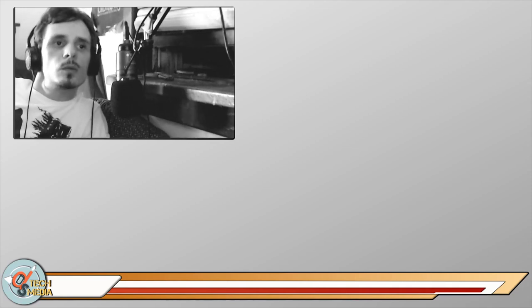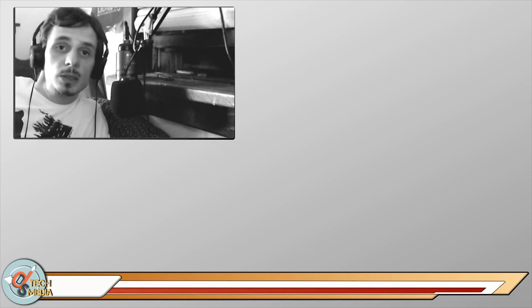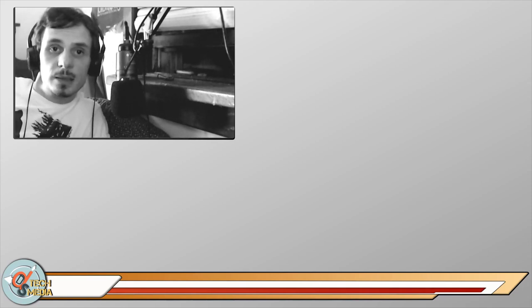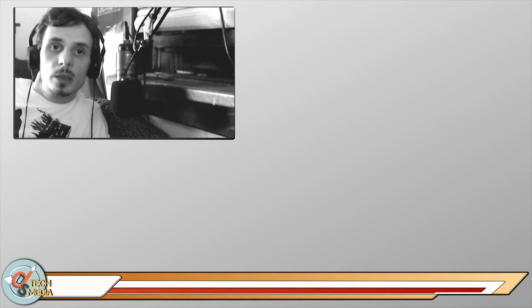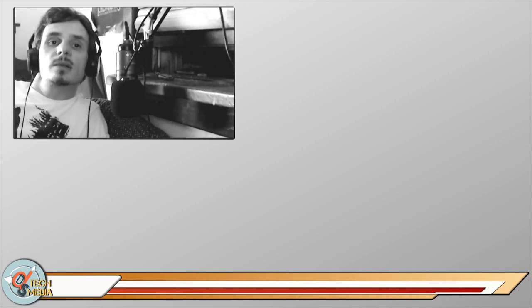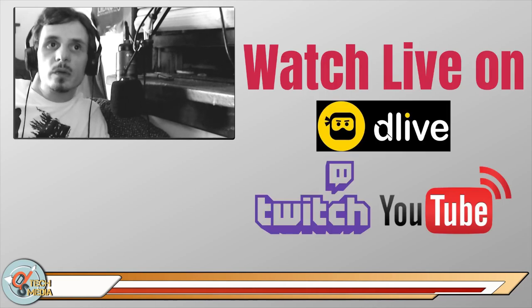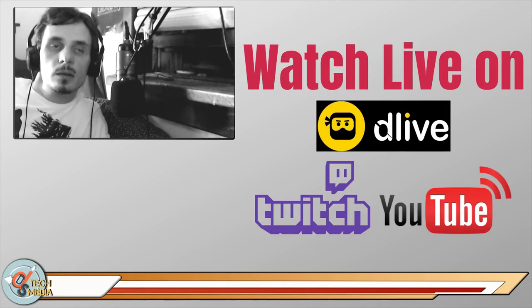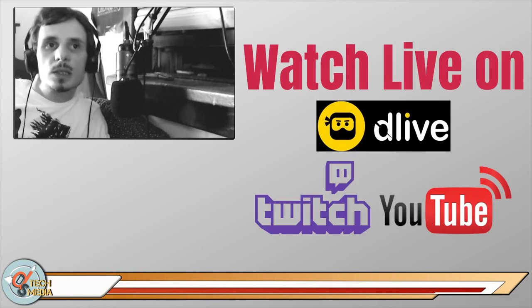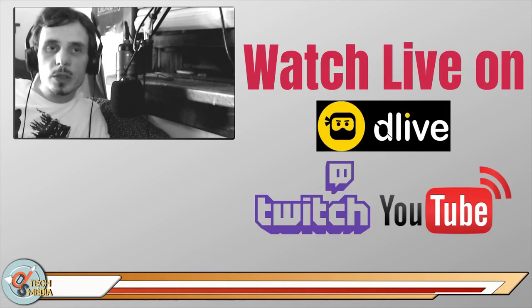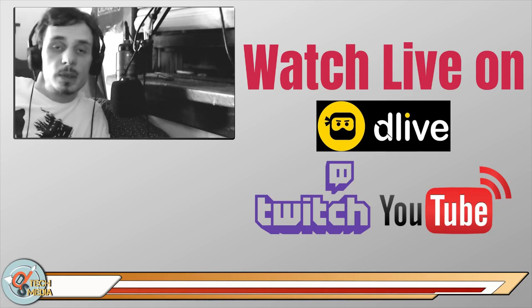Hello, I'm Jay and you're watching DS Tech Media. Today we're going to be doing another DS Tech tutorial. As you may have noticed, I added watch us live on DLive, Twitch, and YouTube.